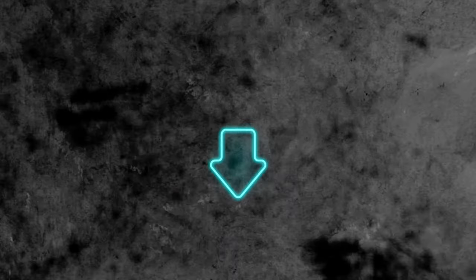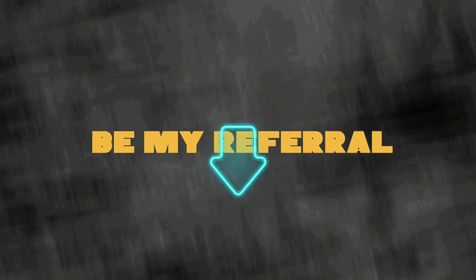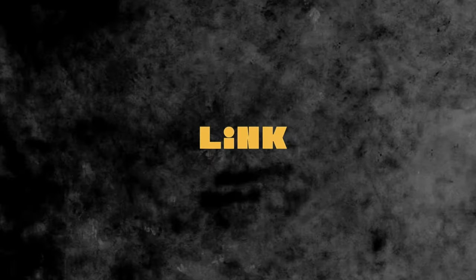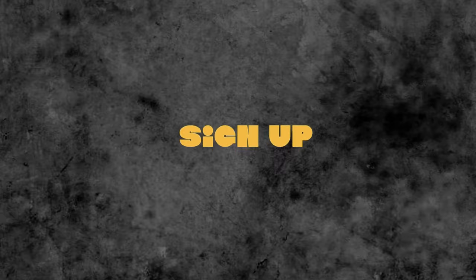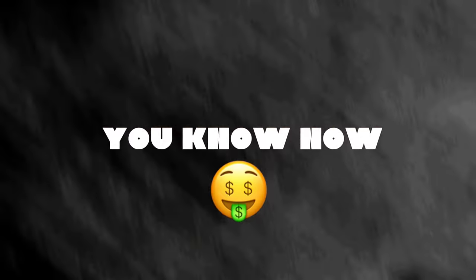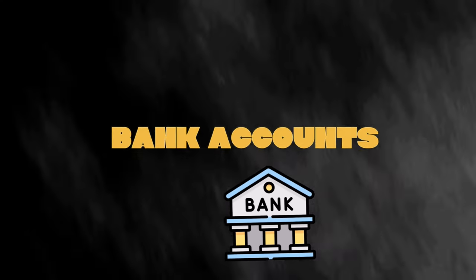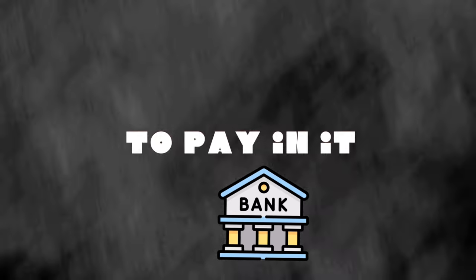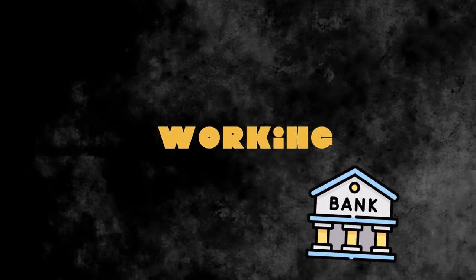You can click on that link and it will be my referral link, and once you sign up, I'm going to get a little something. Now, if you've tried linking your local bank account to Payoneer and it's not working, this video might be the right video for you.